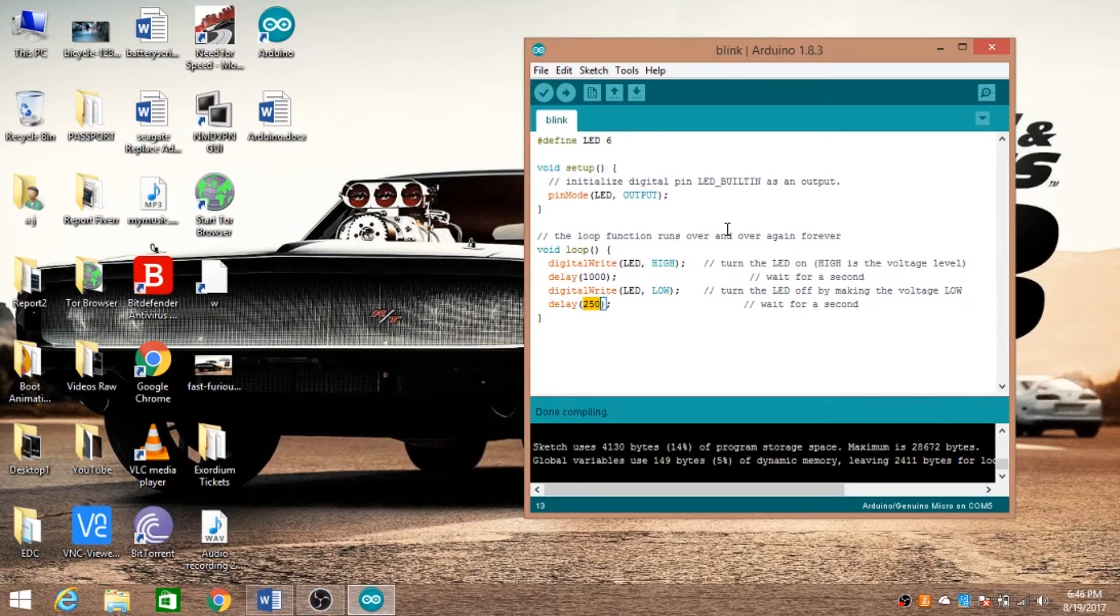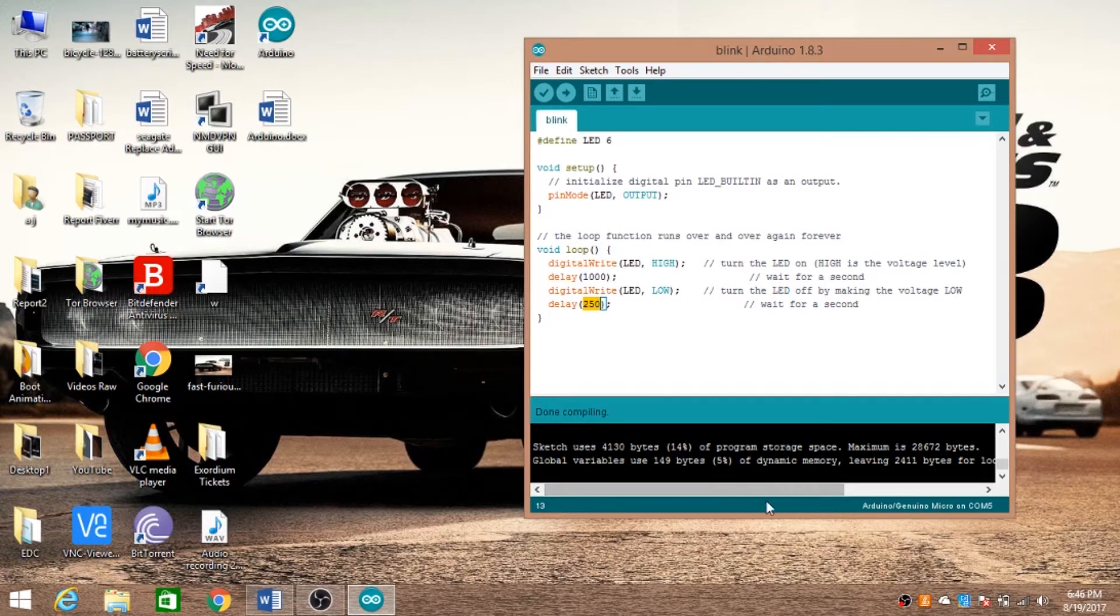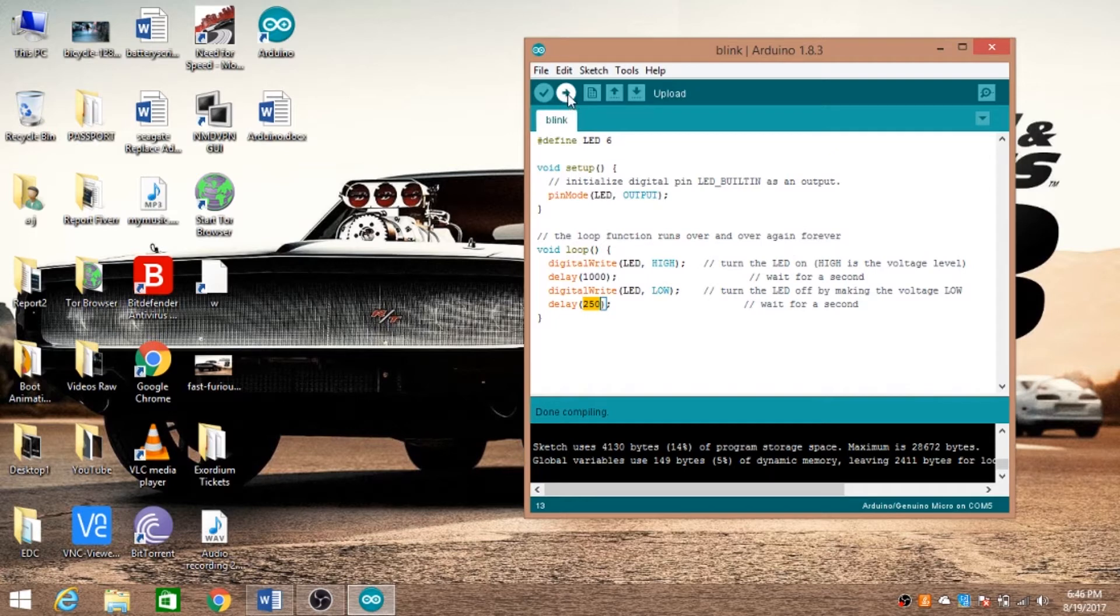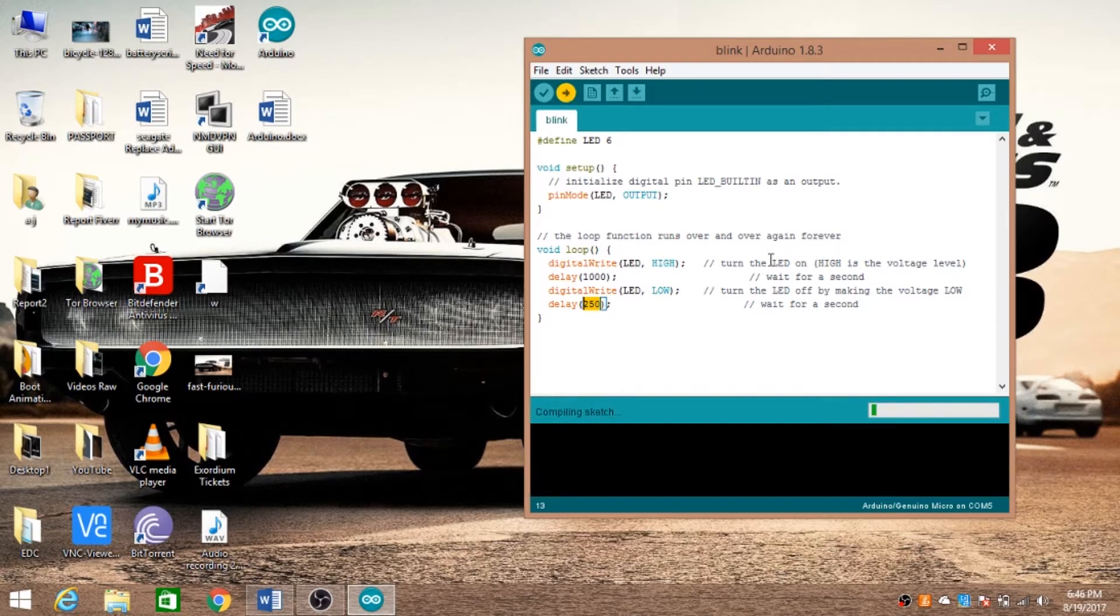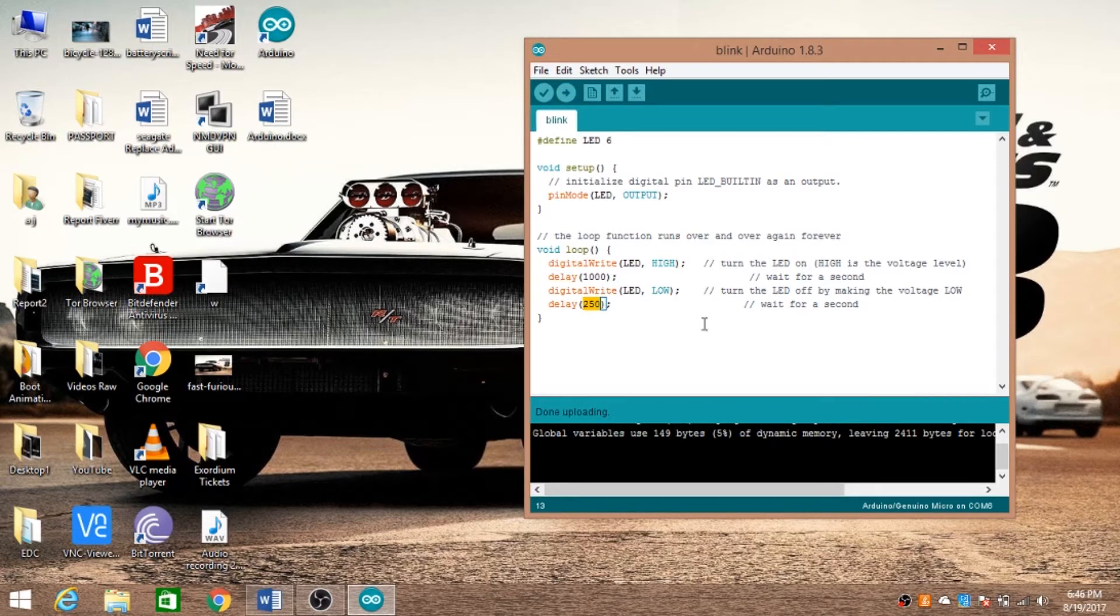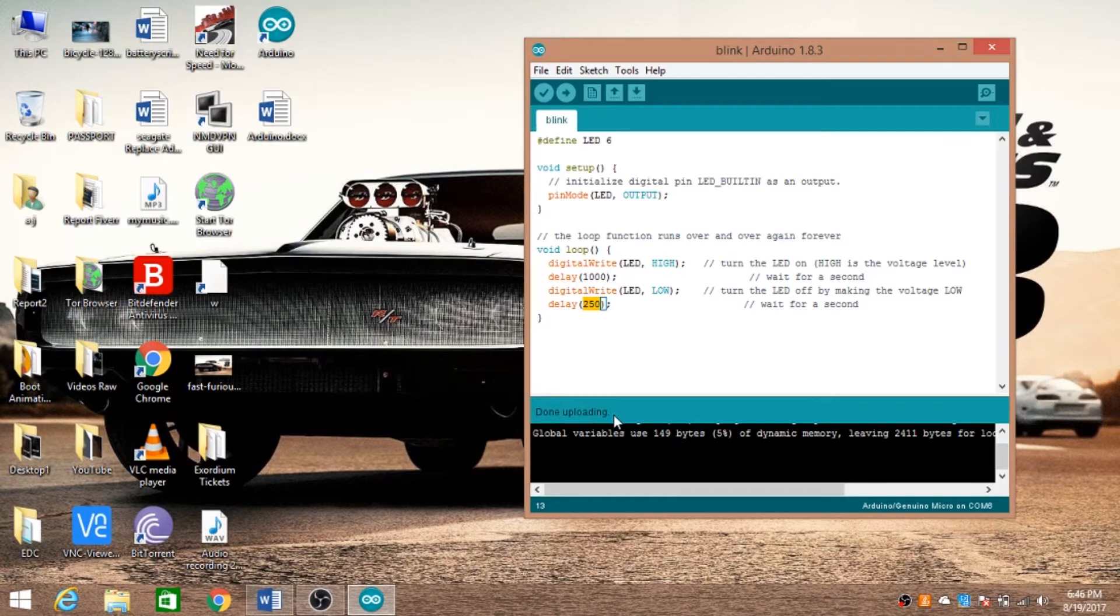The code is now compiled and there are no errors. If you have errors they will appear here. Now let's upload this code to the Arduino. As you can see, the code is uploaded on the Arduino. Let's get back to our Arduino and make the circuit.